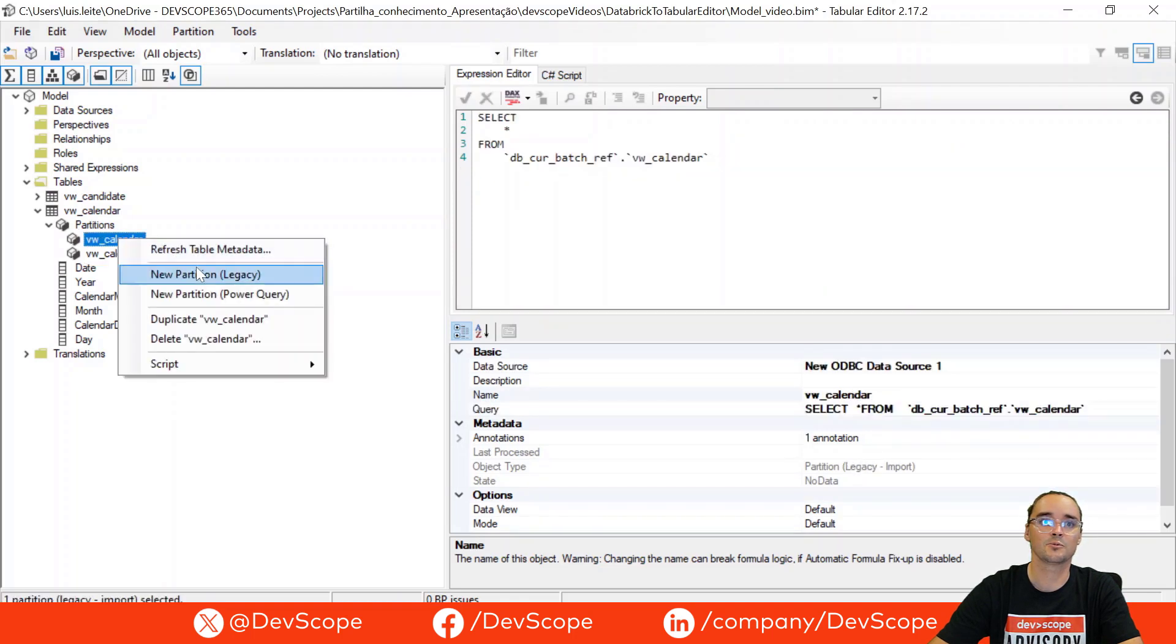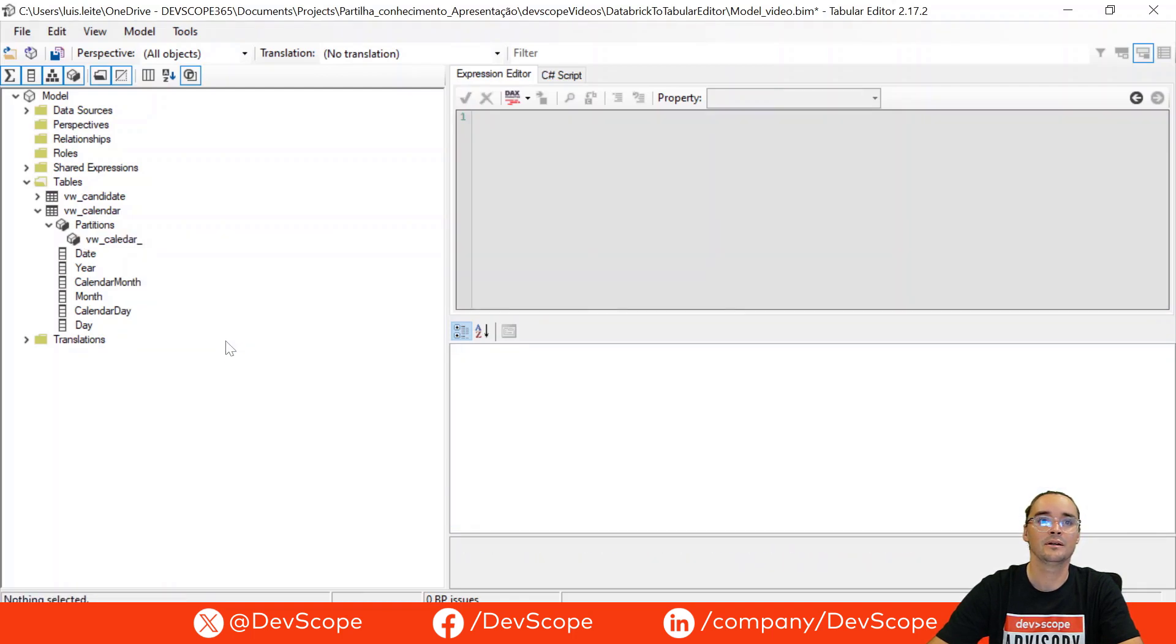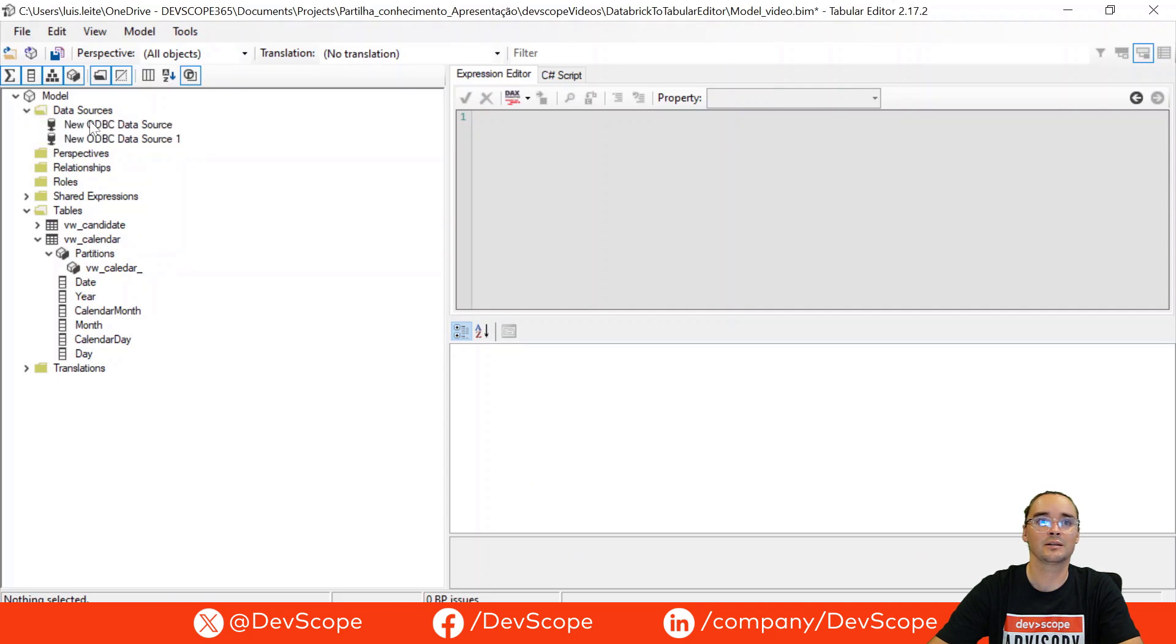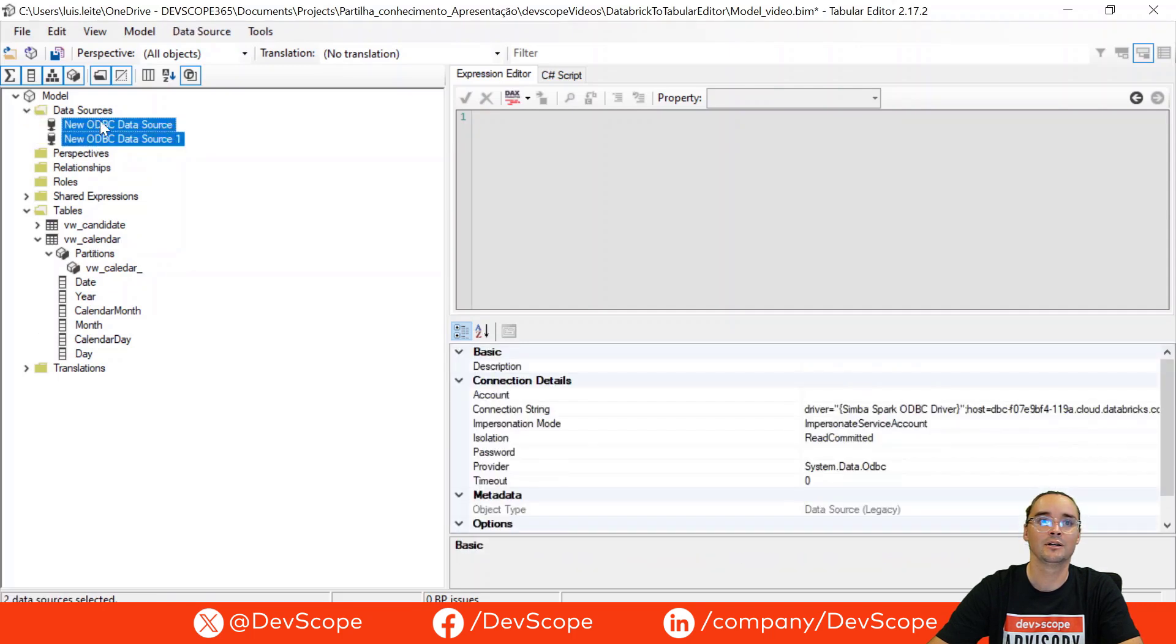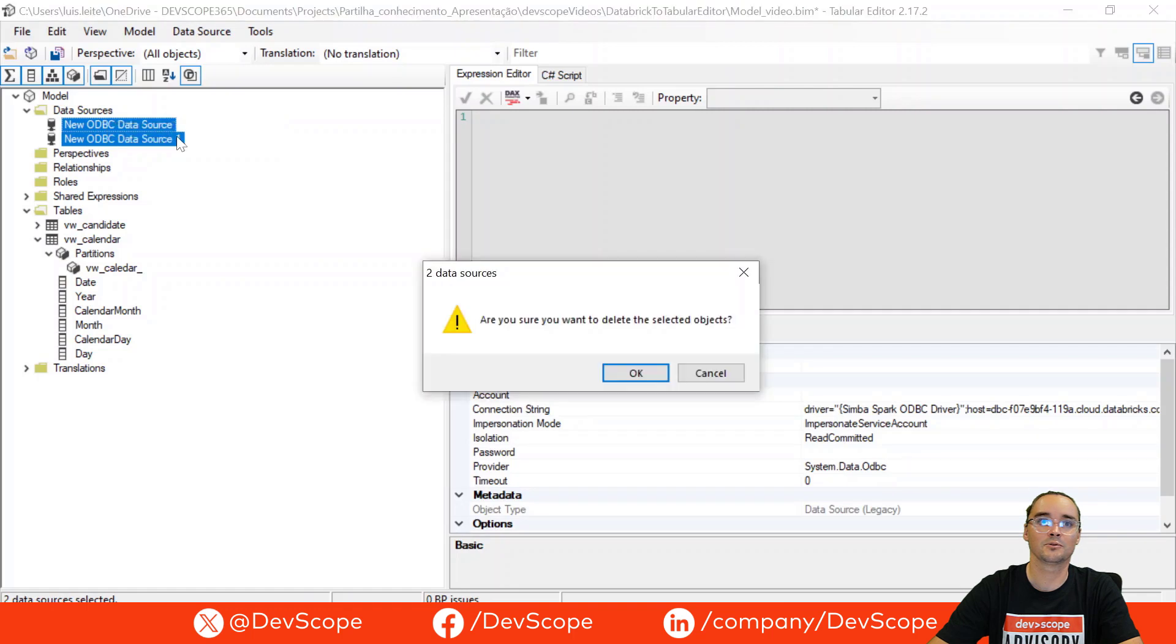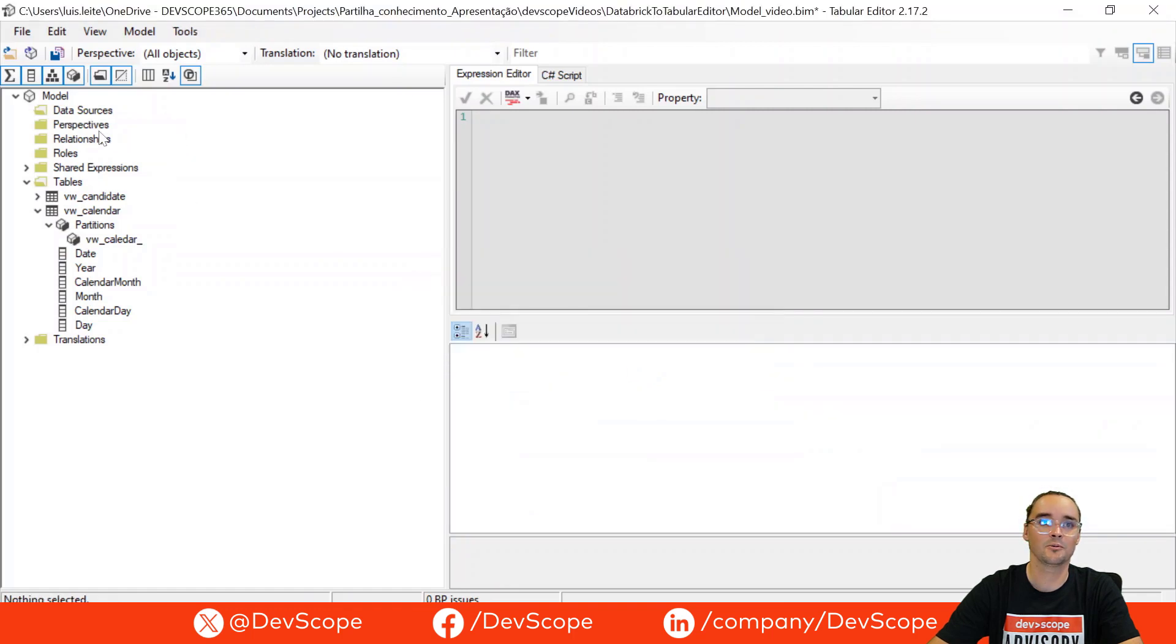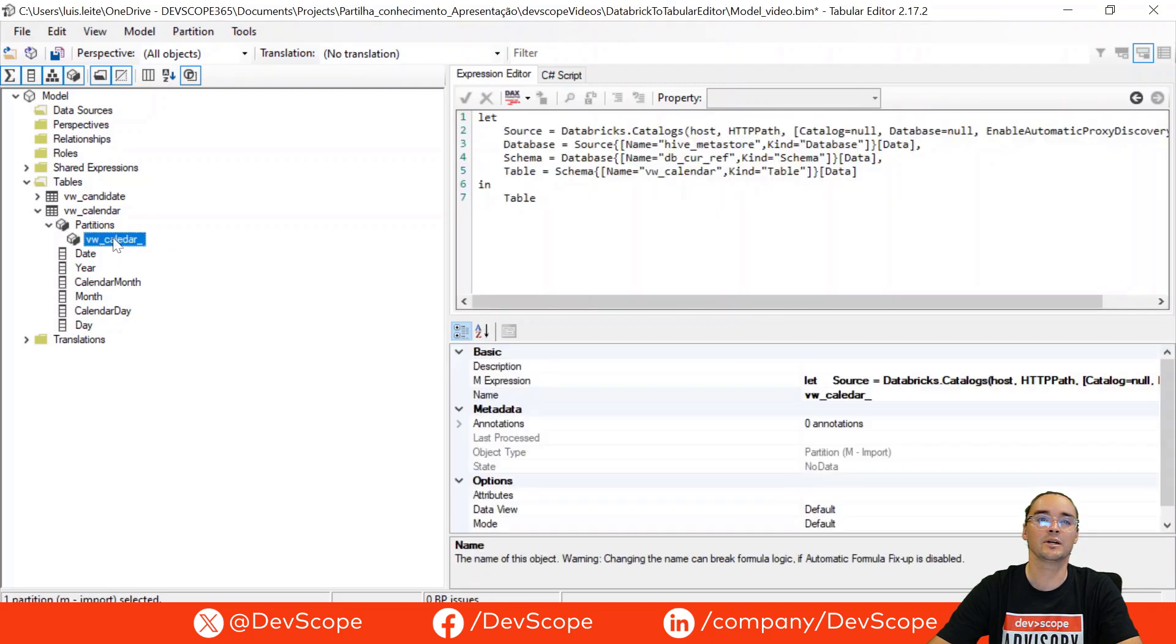This one is not important anymore and also the data sources that we have created before to import the information we will not use, so we can delete it because we have already switched to this M query.